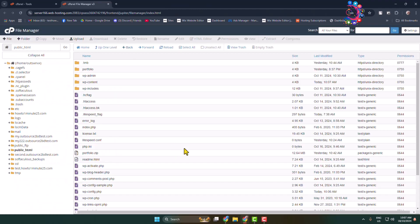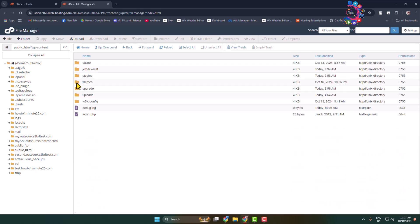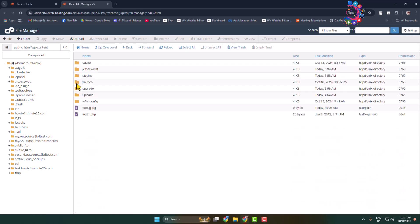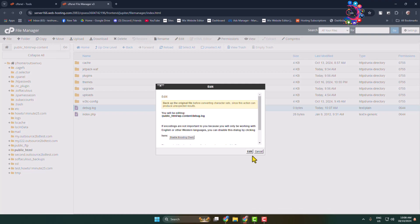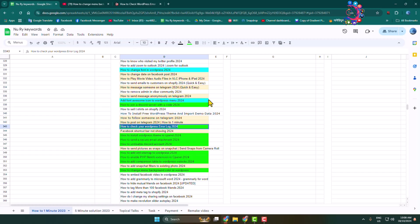From your WordPress website folder, go to the wp-content folder. In this folder you'll see the debug.log file. Edit this file and you'll see all of your WordPress error logs.